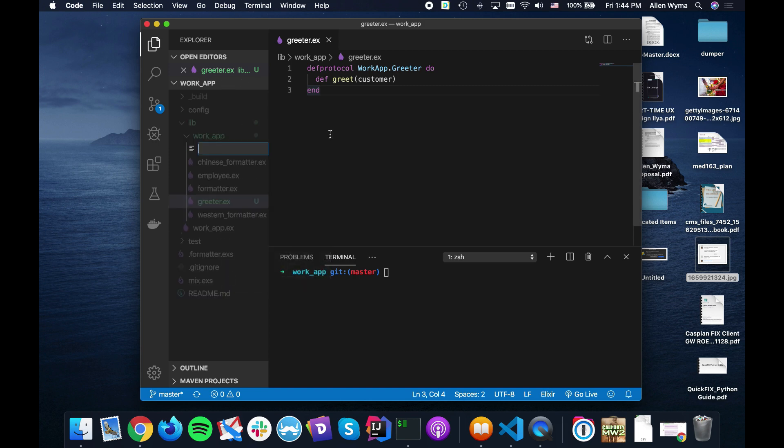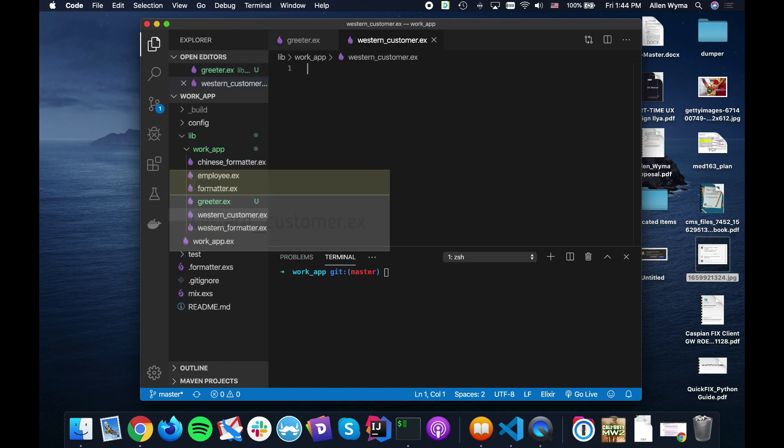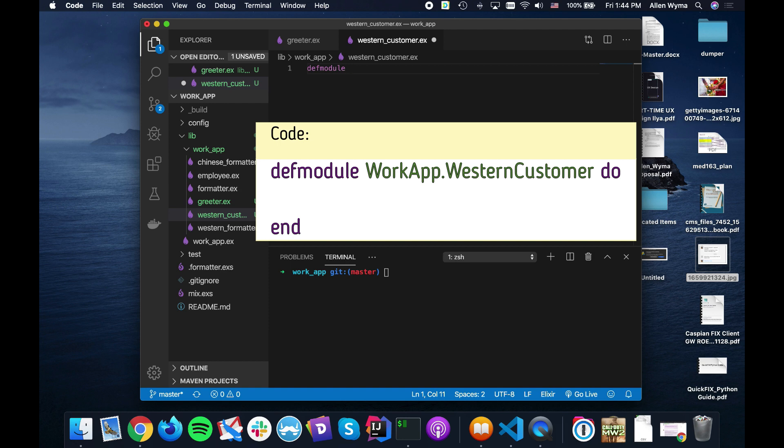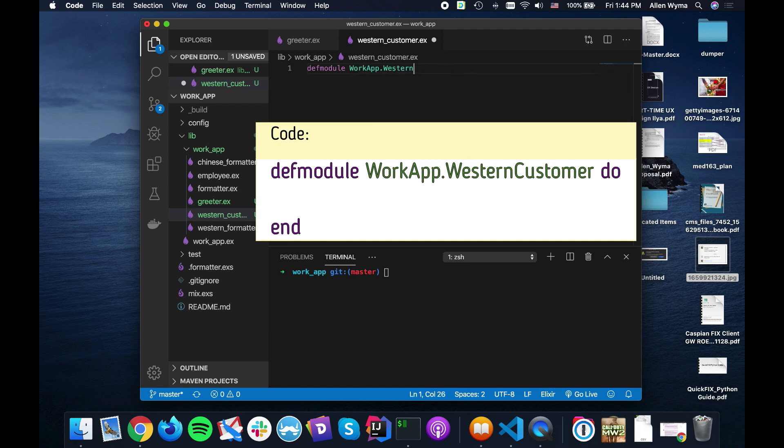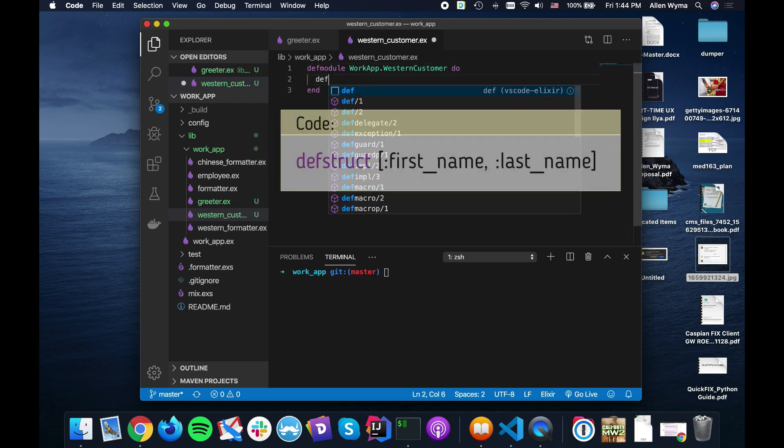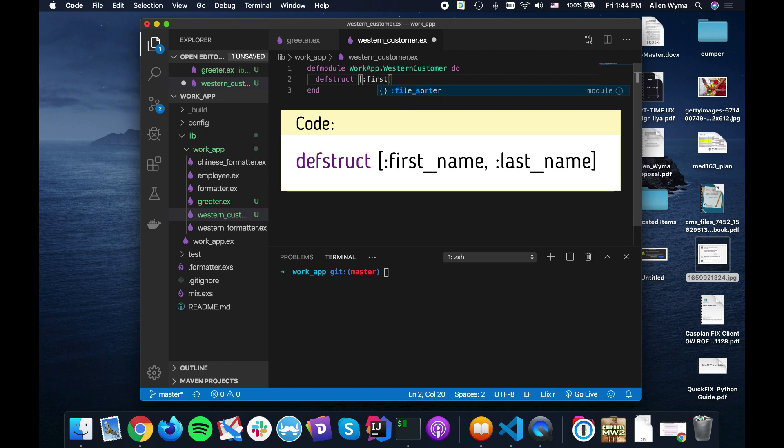So let's make our Western customer. We're going to define a module called Western customer. And of course we have our struct and we have our first name, last name.